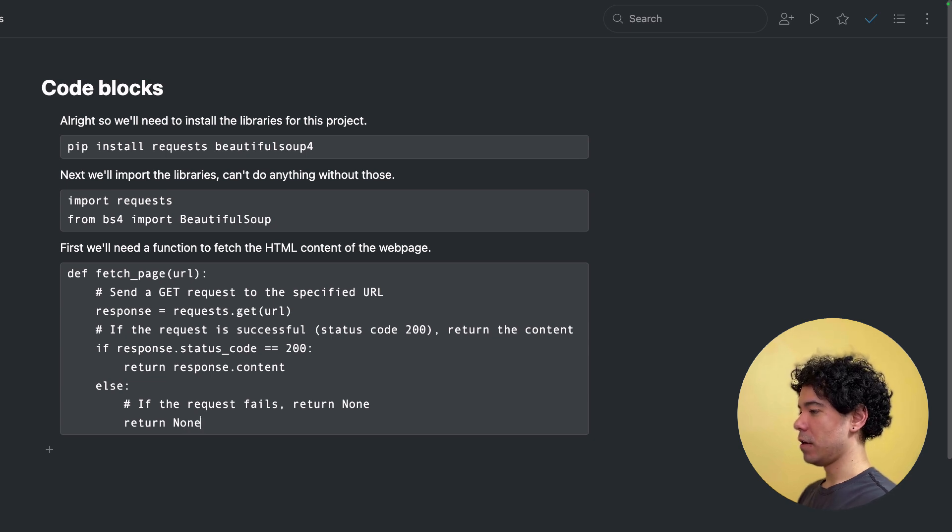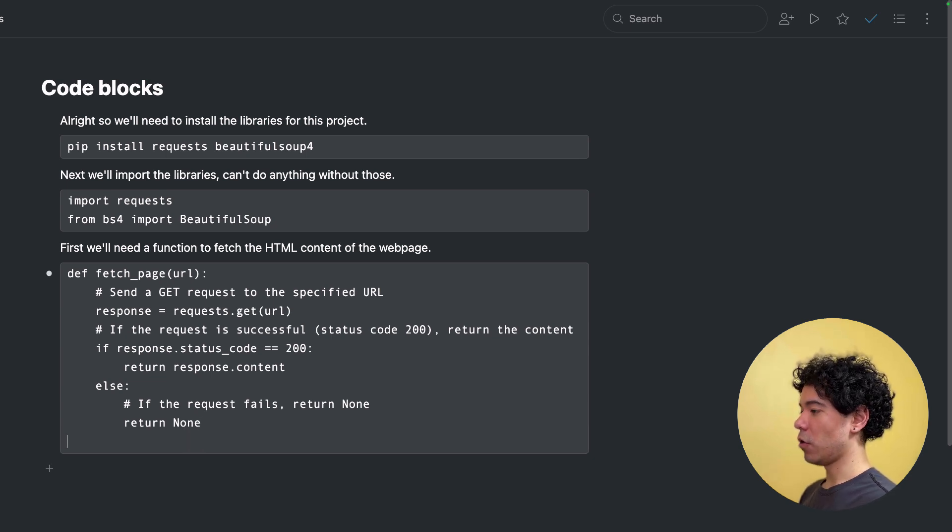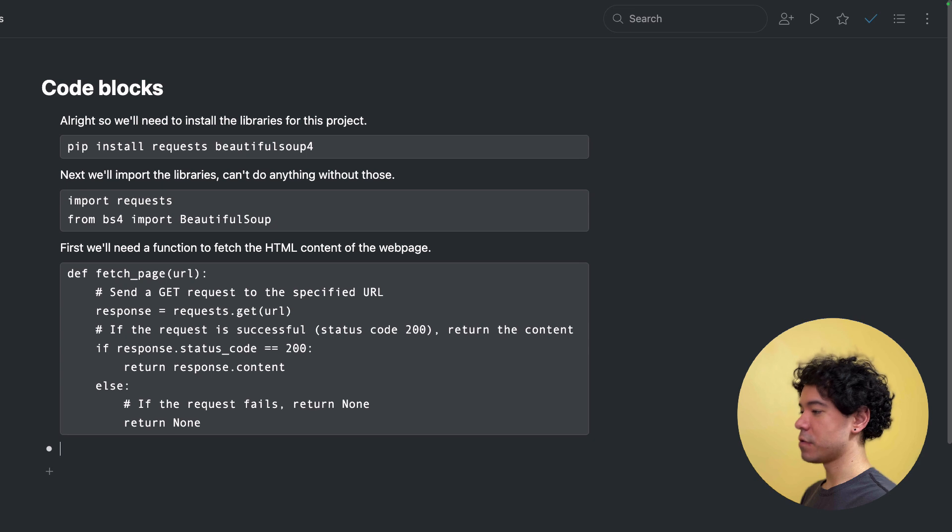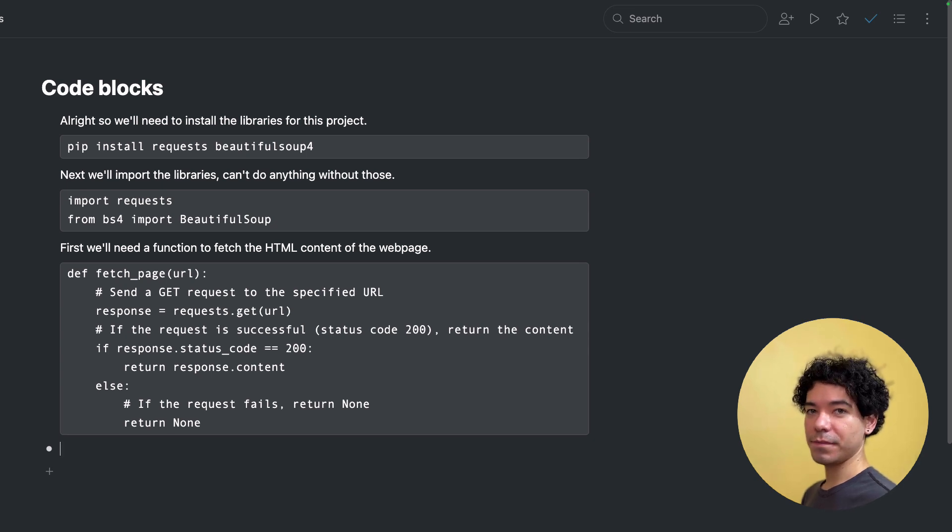So let's say I'm writing right here, none, and then I want to stop writing the code block. I just hit enter two more times and now it's back to a regular bullet.